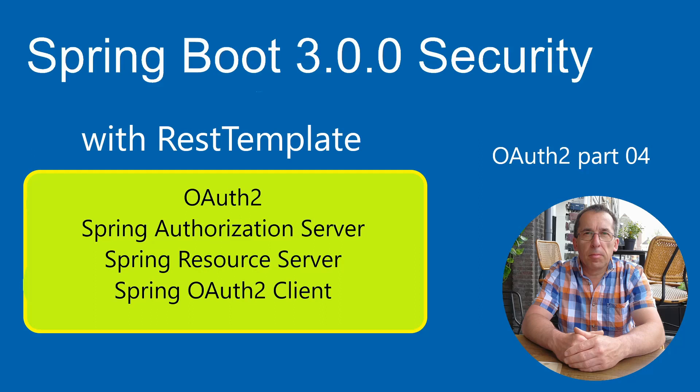Today we will continue with Spring OAuth2. We will make the connection between a Spring authorization server, a Spring resource server, and a Spring OAuth2 client. In this video we will use the RestTemplate.